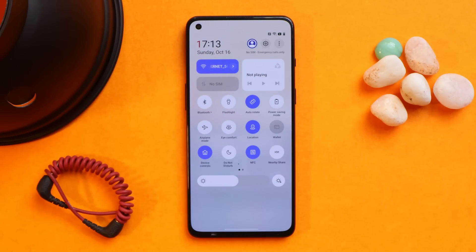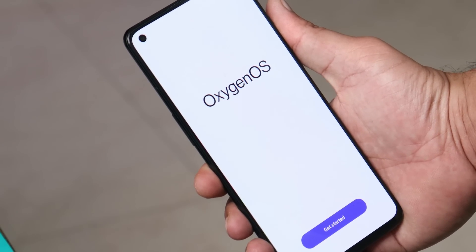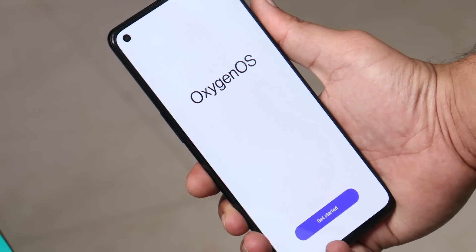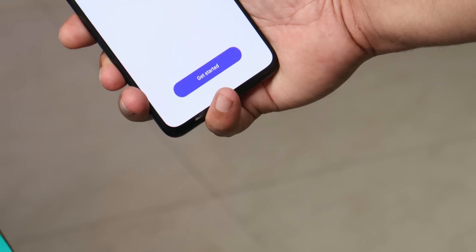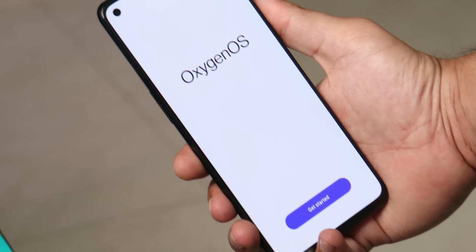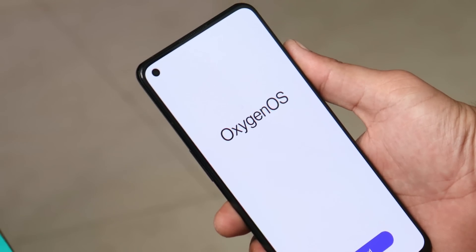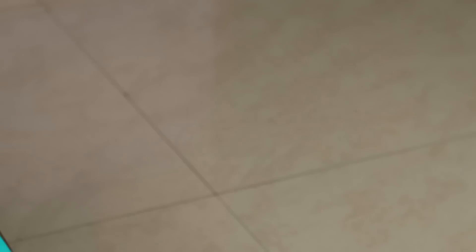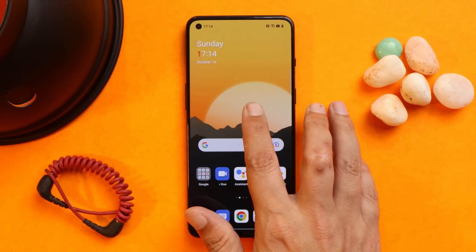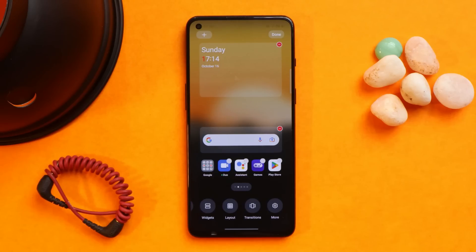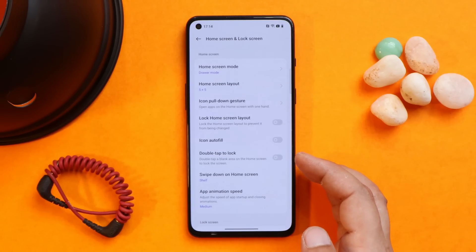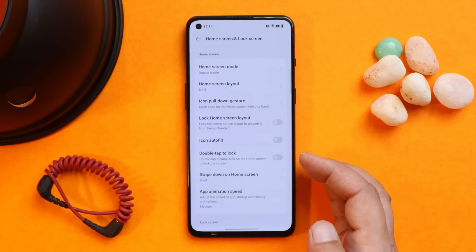You'll see a lot of changes in the UI with OxygenOS 13. There are a lot of new implementations. This video is specifically for OnePlus 9RT users who have been using OxygenOS 12. Talking about the launcher — you won't see much difference because the OnePlus 9RT already came with a ColorOS codebase and had a similar launcher.